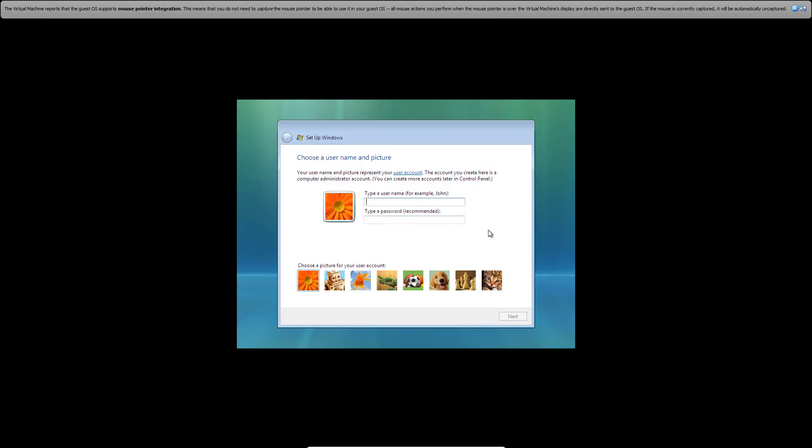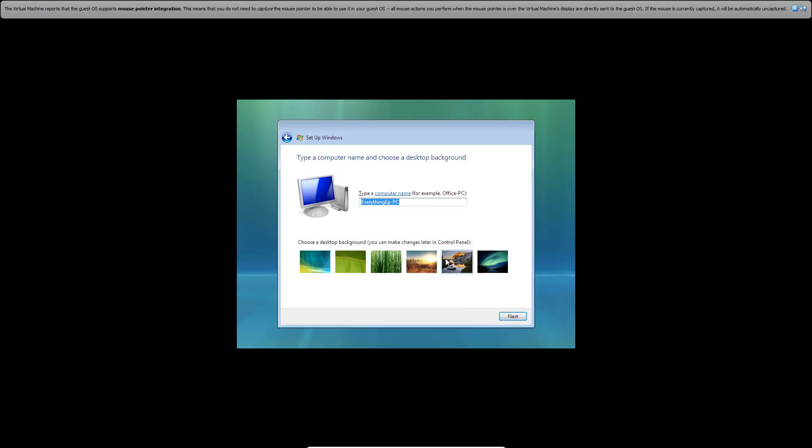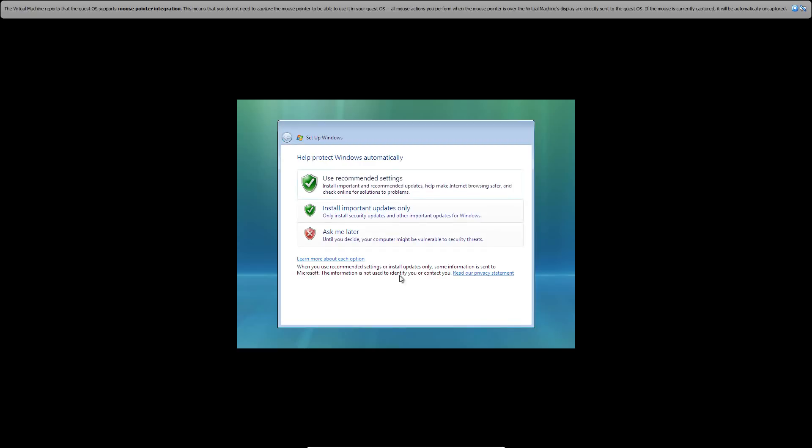It's going to ask you to create a user name and choose a picture. We're going to type in 'everything you can' for the user name. We'll pick the dog picture. You don't have to type in a password. Click next. It's going to ask you to name your PC. I'm just going to call it Windows Vista. Go ahead and click next. You can choose a background if you like.